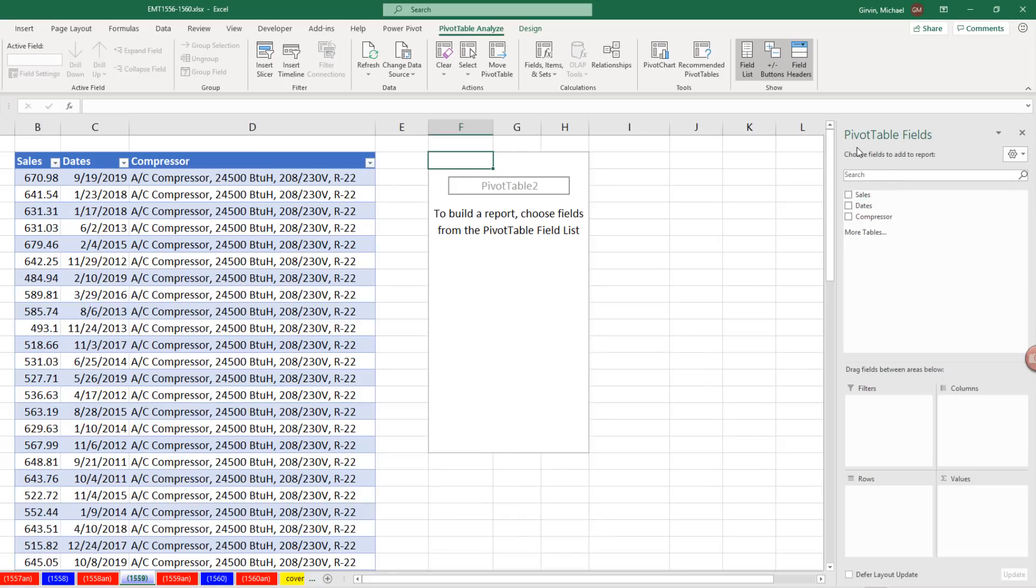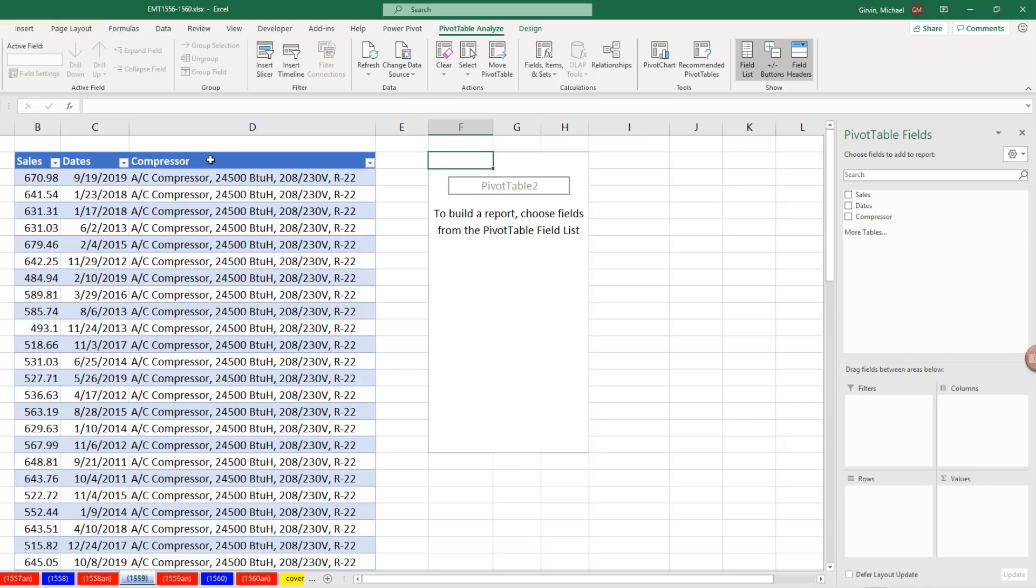Over on the right, we see our pivot table field list: Sales, Date, and Compressor. Those are the three columns we have in our data set.